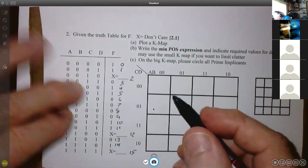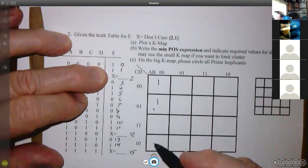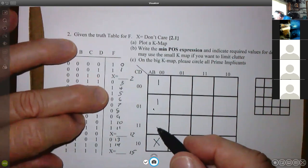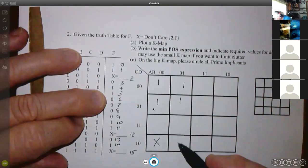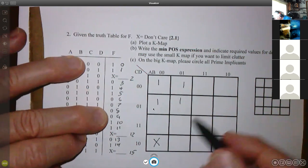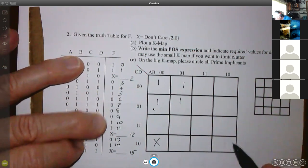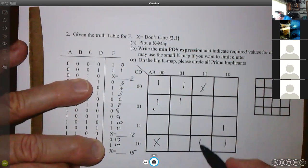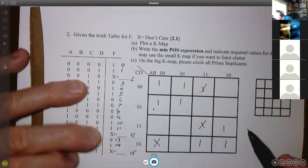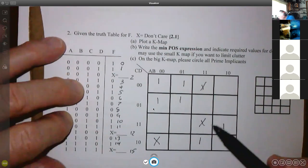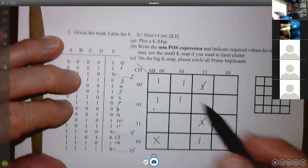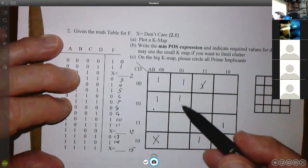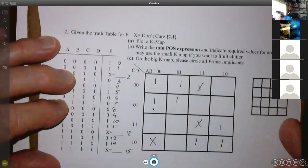So it's going to be one, one, don't care, zero — I'll just leave that blank instead of putting the zero there. One, one, zero, zero, zero, zero, zero, one, one, one, don't care, zero, one, don't care. Let's count the ones to make sure we got this right. We know there are three don't cares. There are seven ones. So it looks like it's probably correct.